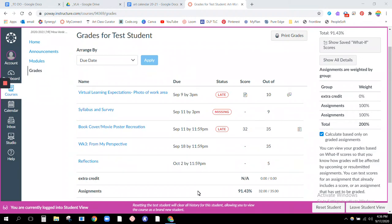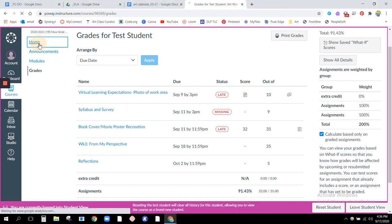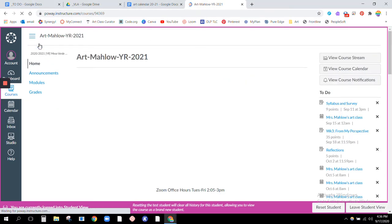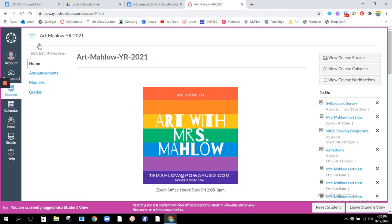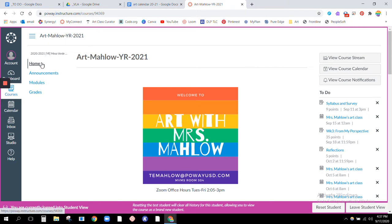This video is showing you how you can check your grades on MyConnect. When you first come in to my MyConnect page you are going to be on my home page, and then if you look over on the left hand side you will see grades.